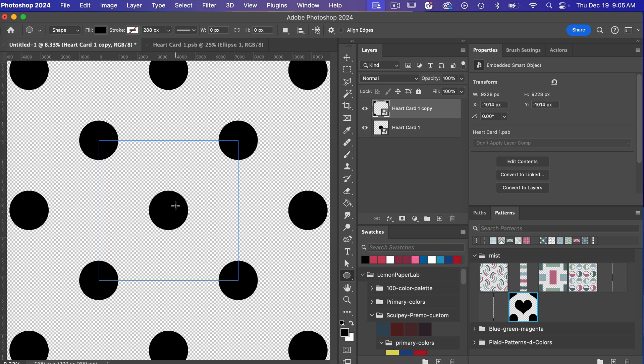So that's what makes smart objects really helpful is it allows you to go back and edit that shape if you need to and it will be reflected in the various instances of that smart object.